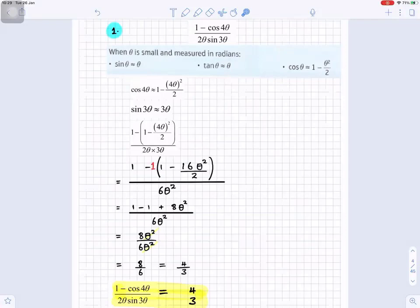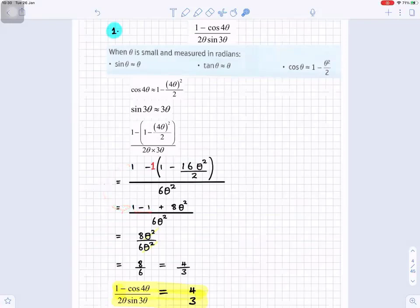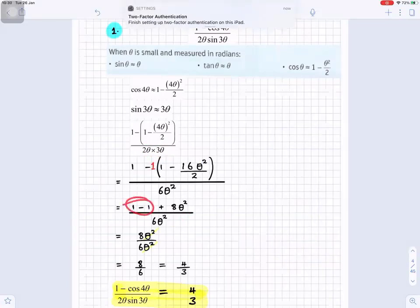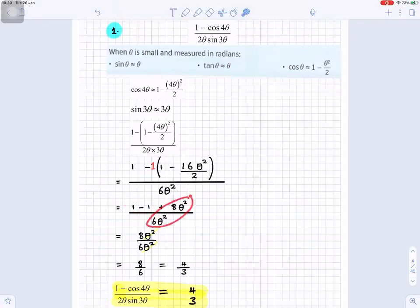Expanding the numerator: minus one times minus one gives minus one, and minus one times 16 theta squared over two gives eight theta squared. So the numerator becomes one minus one plus eight theta squared, which is eight theta squared. The denominator is two times three theta squared, giving six theta squared. The theta squared cancels, and eight divided by six simplifies to four over three.